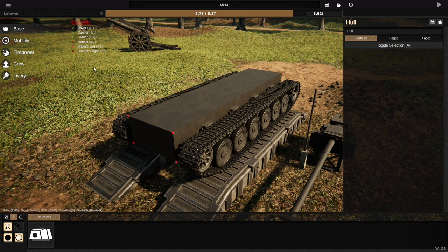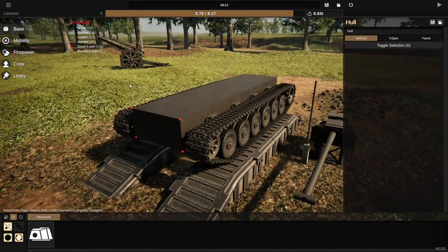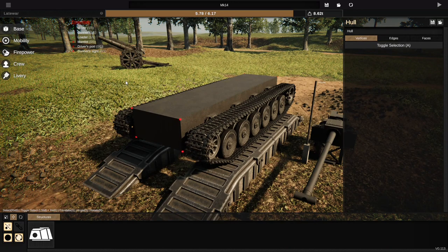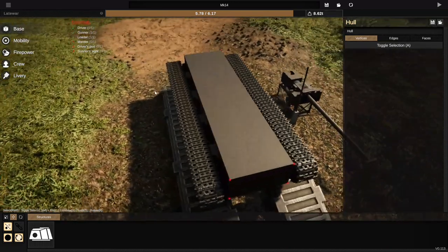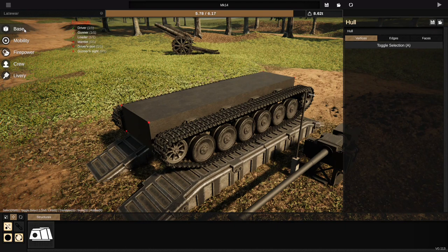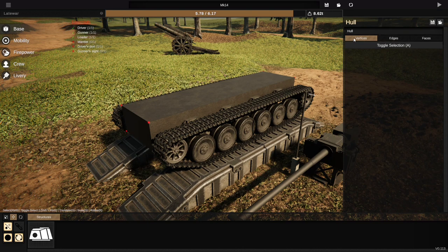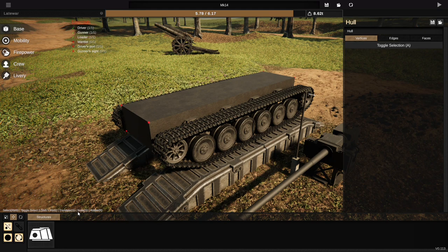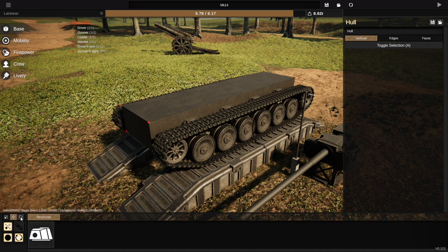When you boot up Sprocket now you'll get this design — our new base design, just a simple box. On the base tab on the left, with that selected, you'll have three tabs in the hull window on the right-hand side. You'll notice there's no turret, but there is one waiting in the available structures at the bottom — we'll get to that later. Also note these three buttons down here: scale, translate, and rotate, which we'll get onto very shortly.